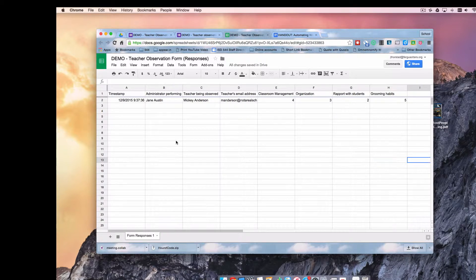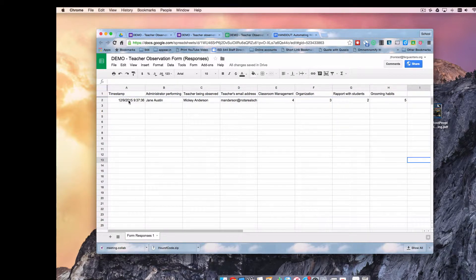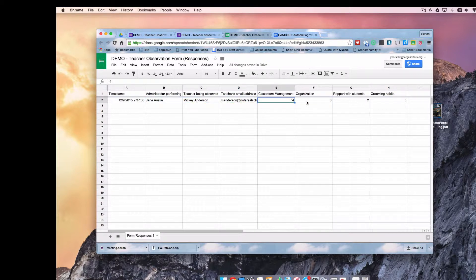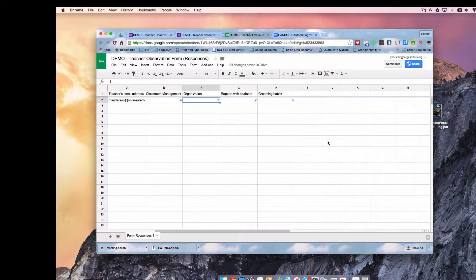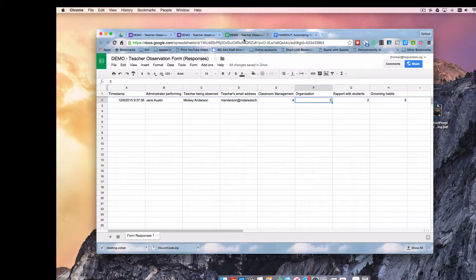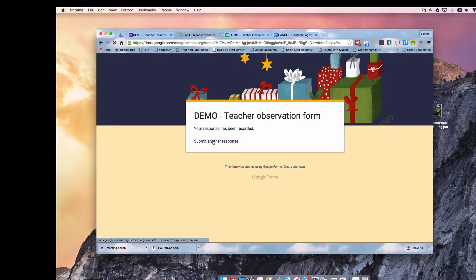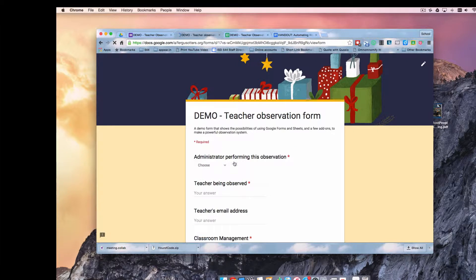So here we can see we've got the timestamp of when this happened and all of the data from that form coming in here. So I'm going to just go ahead and do it again.